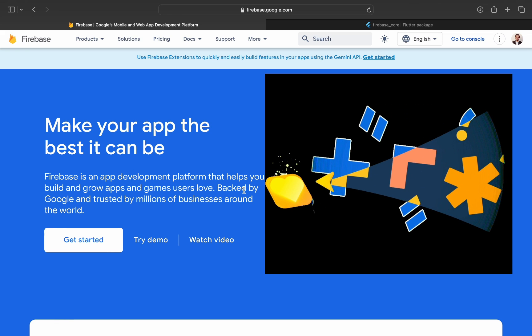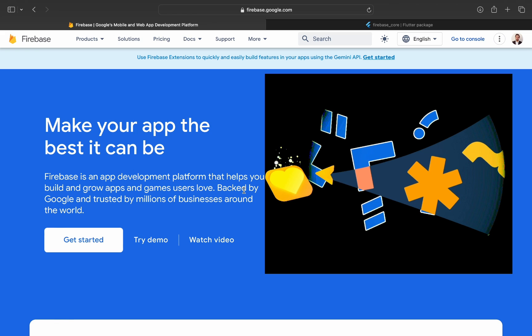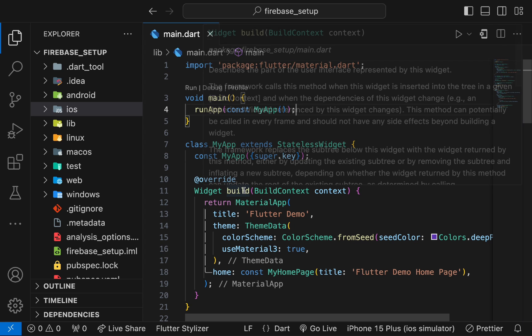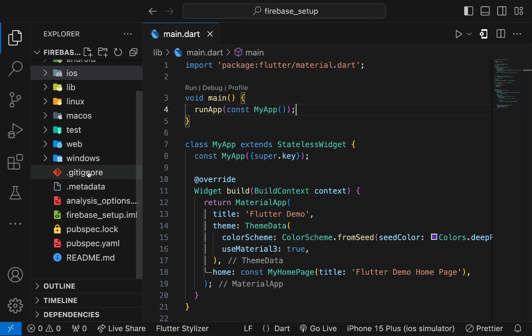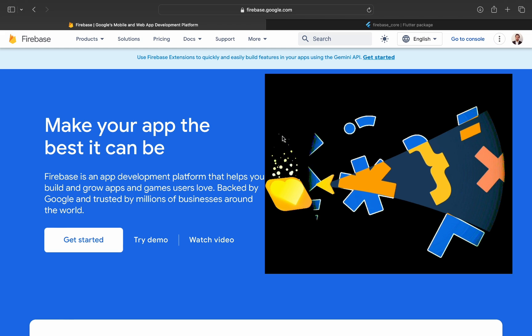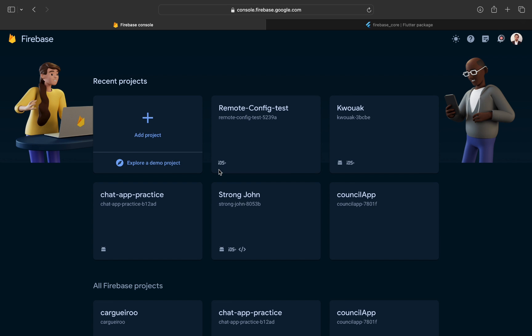Now, coming back to the main content, I have created a sample Flutter project that we would be connecting with Firebase. Go to console, add a project.